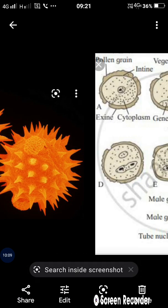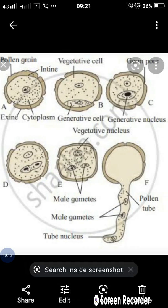There are different stages in male gametophyte formation. Questions asked on this topic include: diagrammatic representation of pollen grain germination, or development of the male gametophyte; draw a neat labeled diagram of the pollen grain; and explain the process of male gametophyte formation with a diagram.